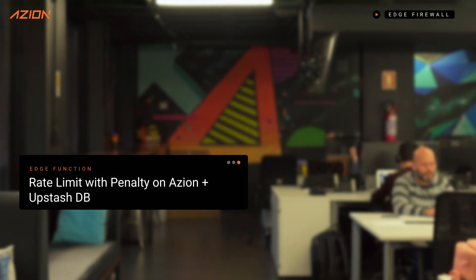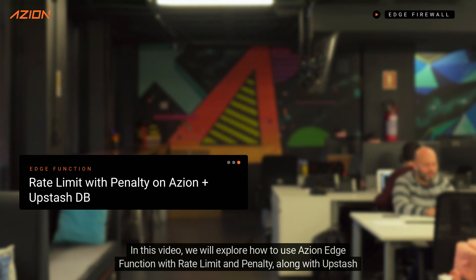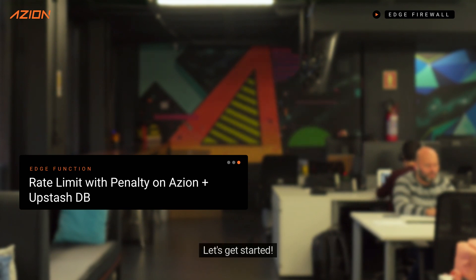Welcome back to our channel. In this video, we will explore how to use ASEAN Edge Function with Rate Limit and Penalty, along with Upstash DB, to enhance the performance and security of your APIs. Let's get started.